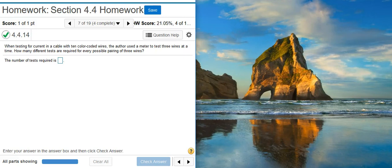Howdy! I'm Professor Curtis of Aspire Mountain Academy here with more statistics homework help. Today we're going to learn how to find probability using combinations.